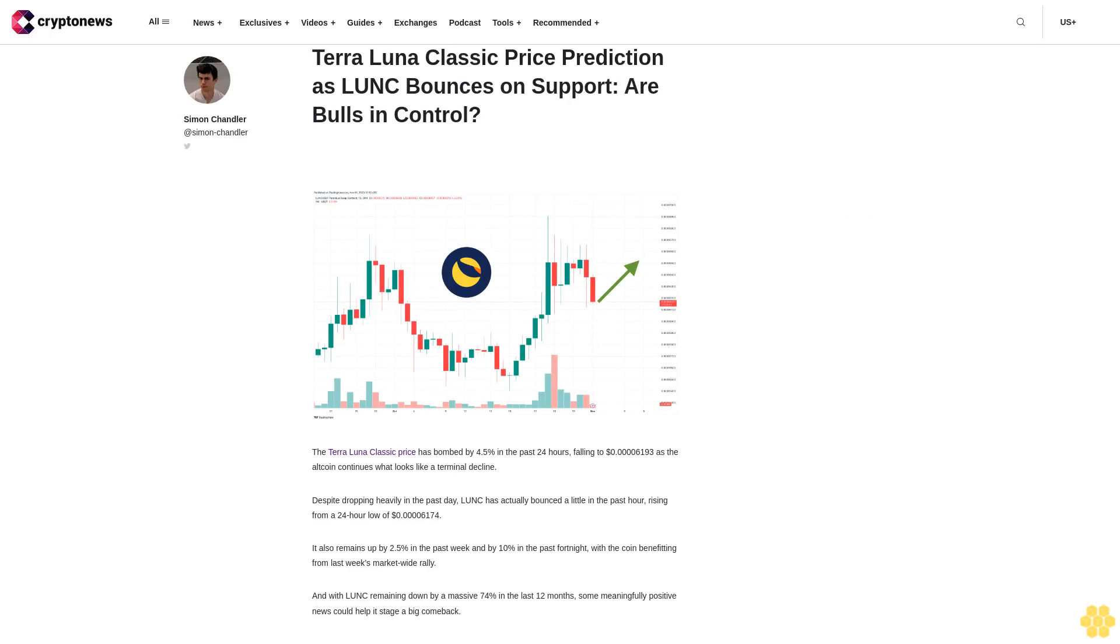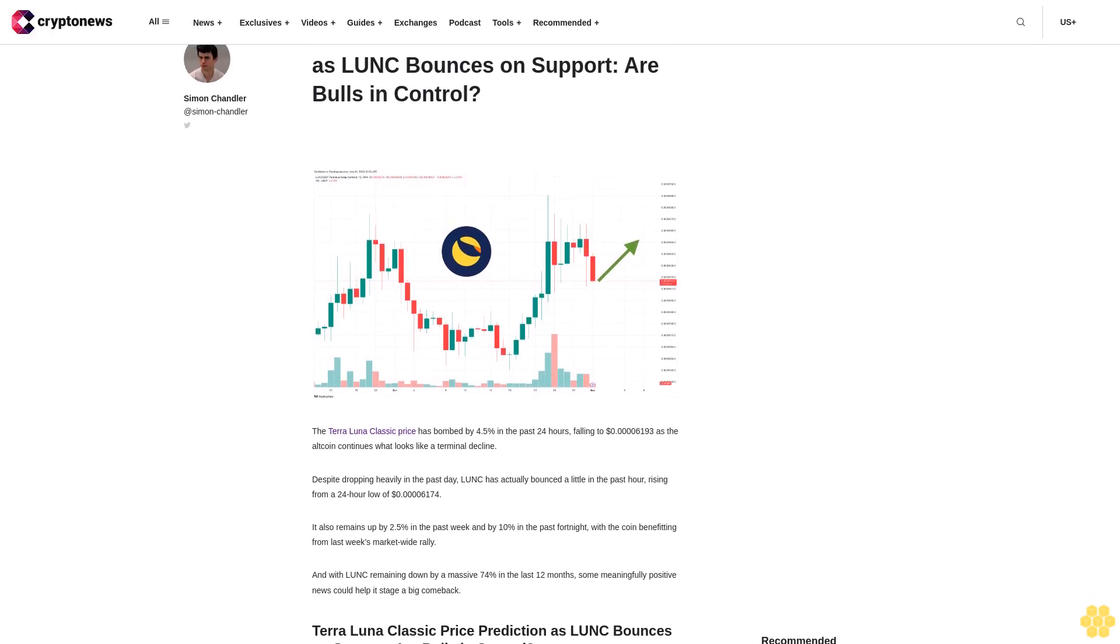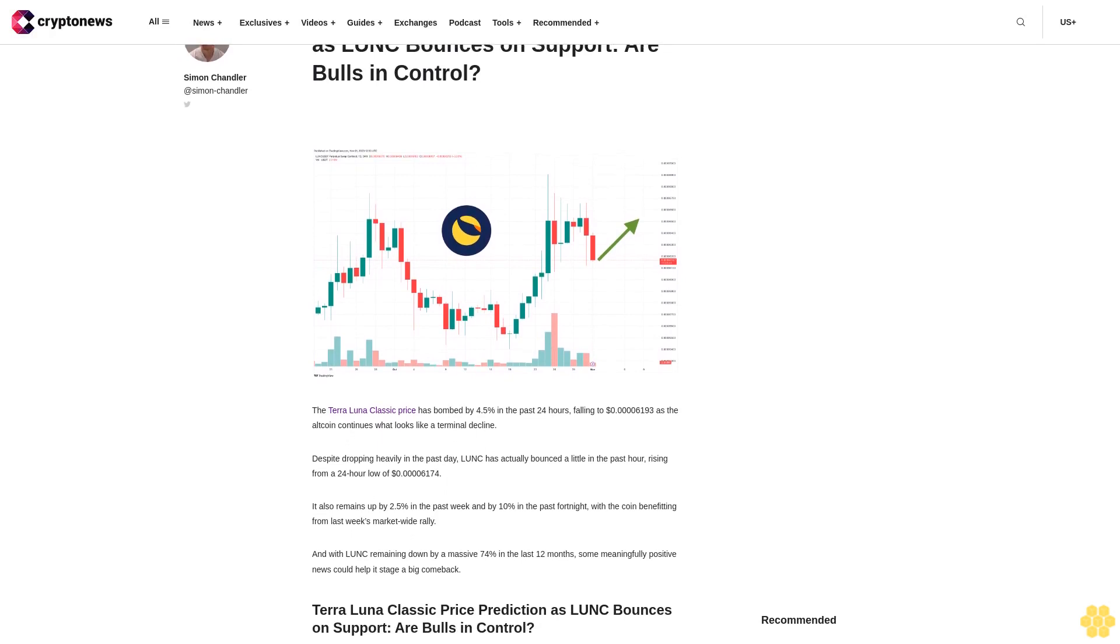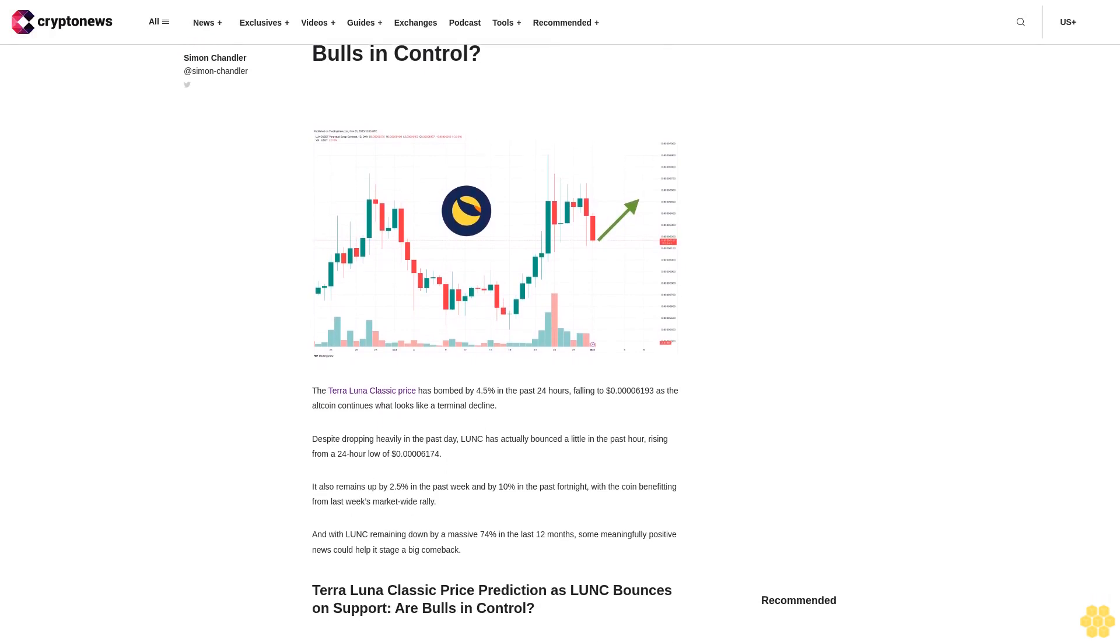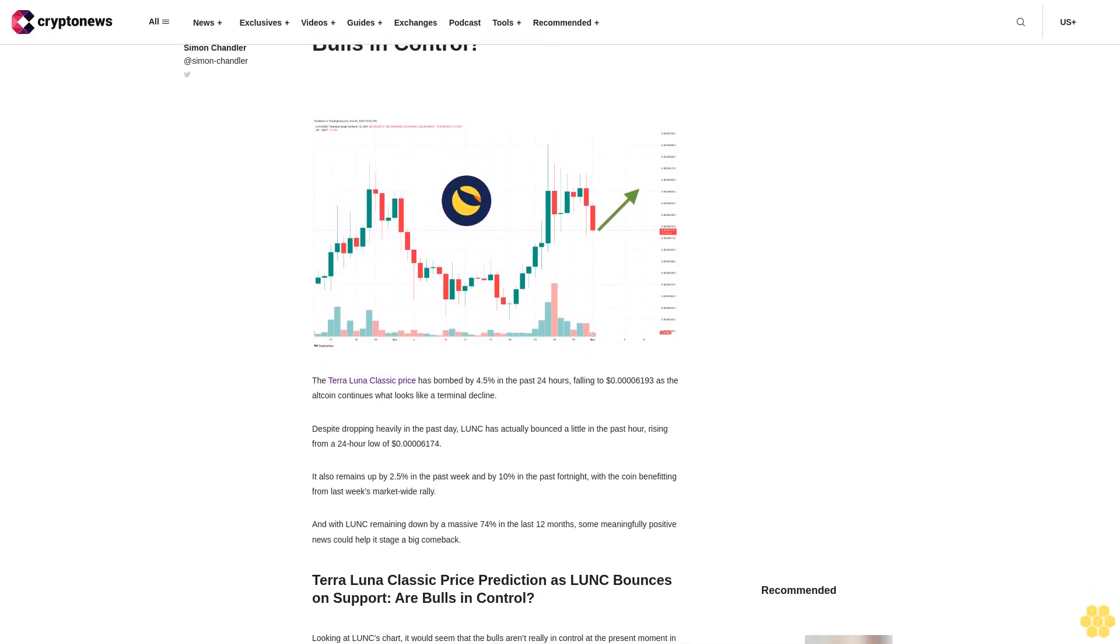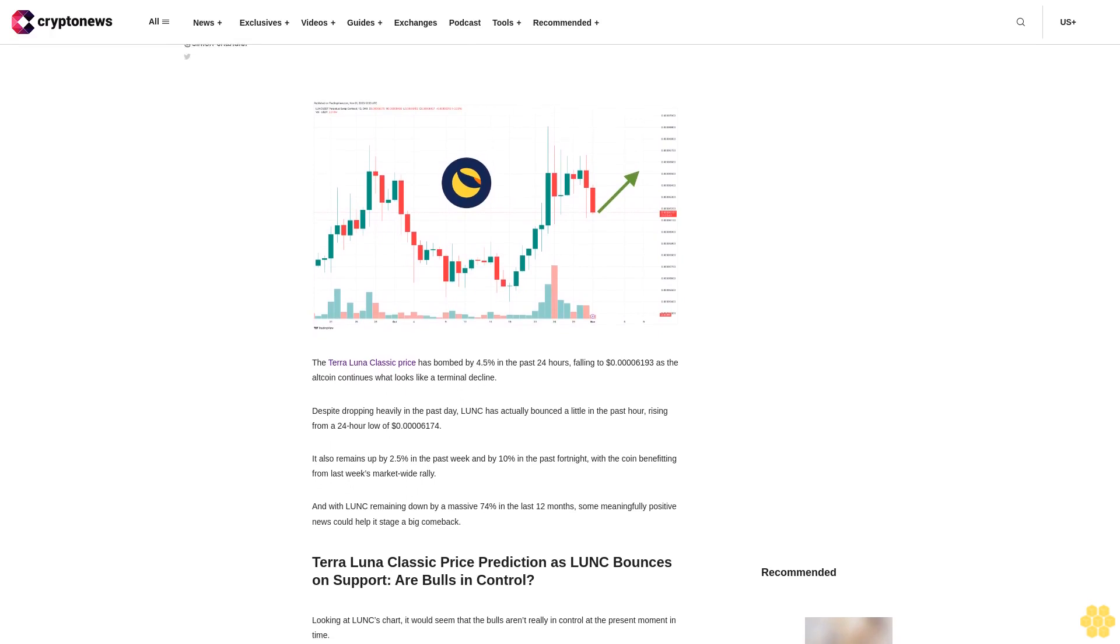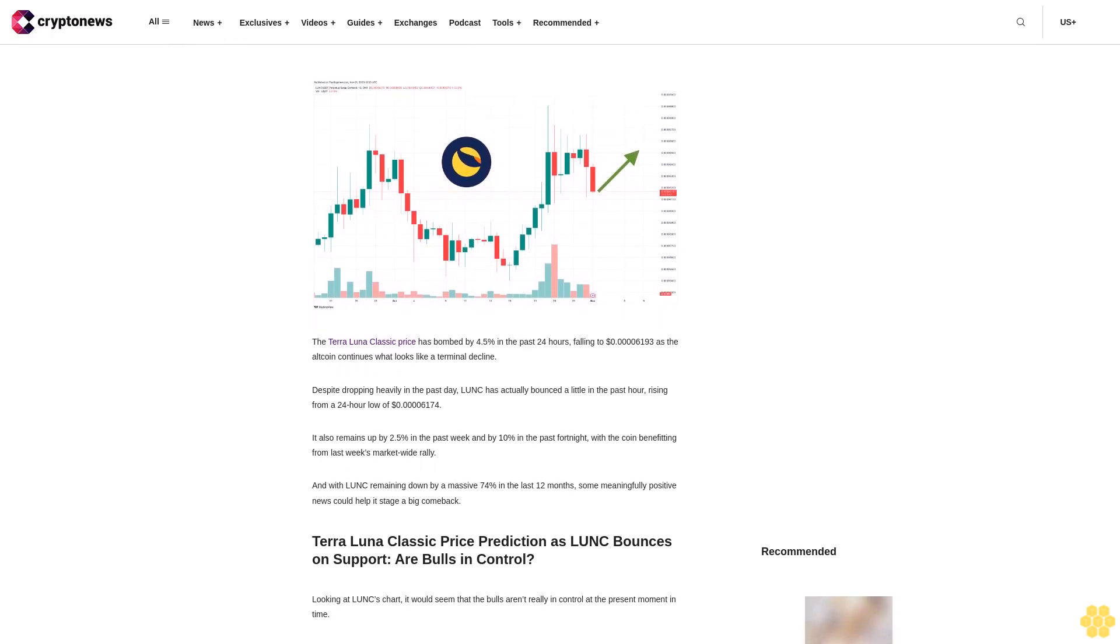Terra Luna Classic Price Prediction as LUNC Bounces on Support: Are Bulls in Control?